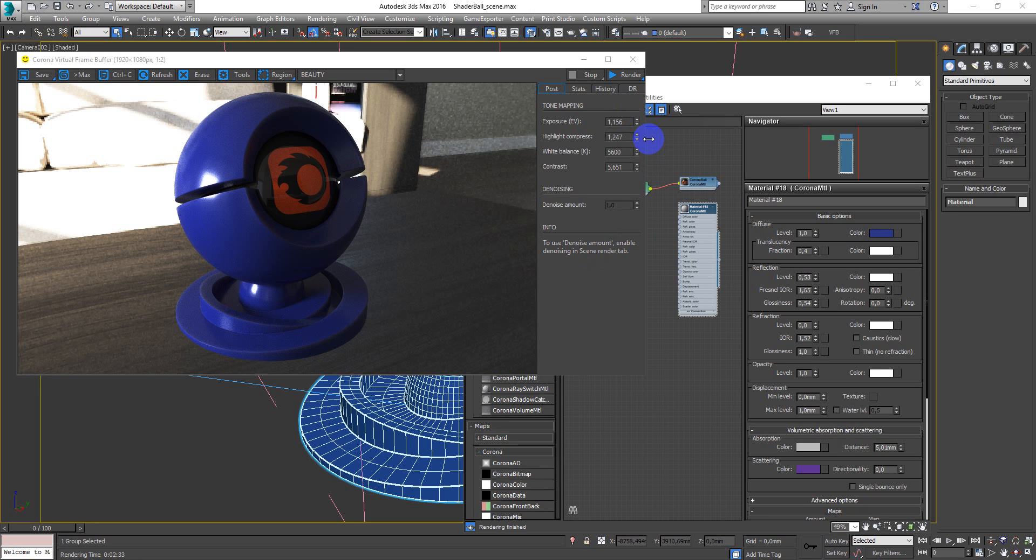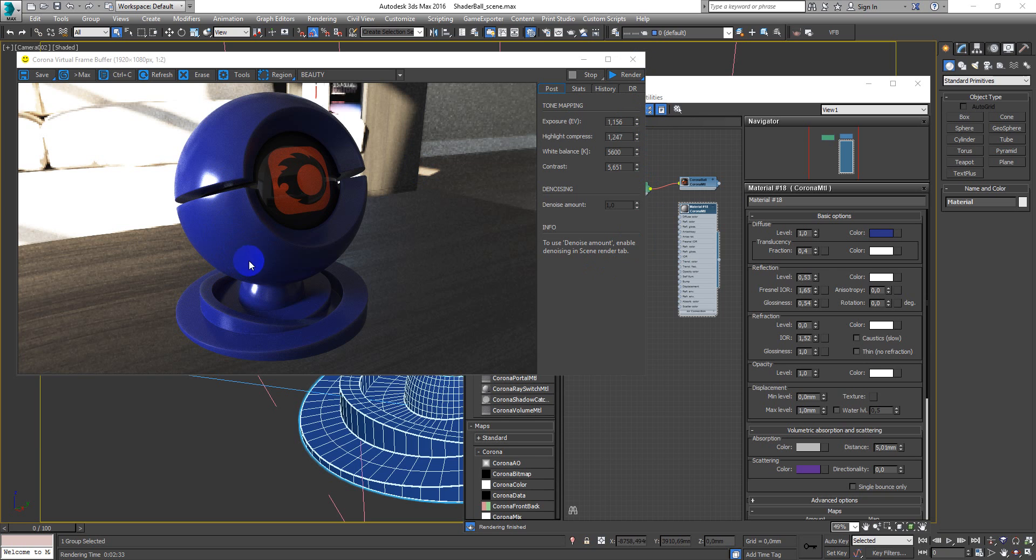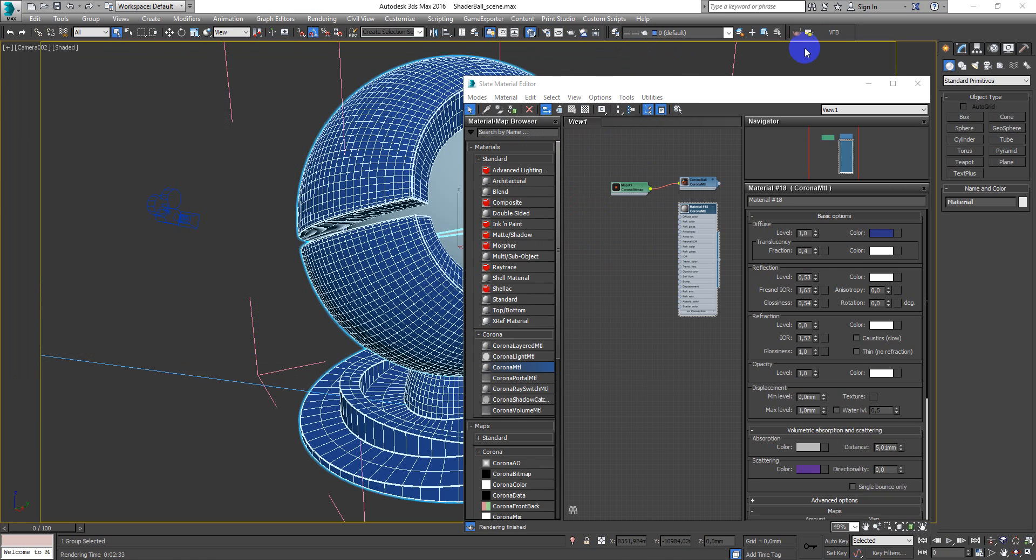Hey guys, Dennis Kojar here. In this video I want to show you how to make plastic material. Something like this. So let's start.